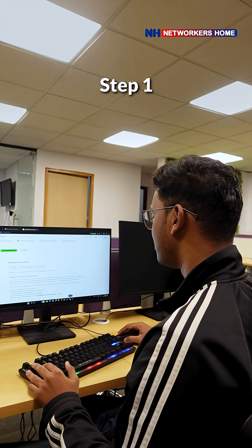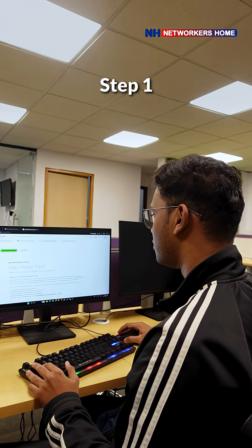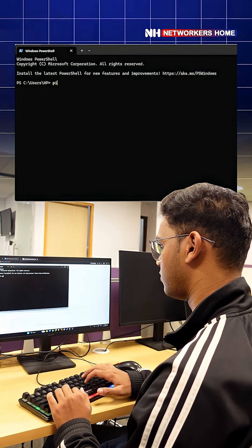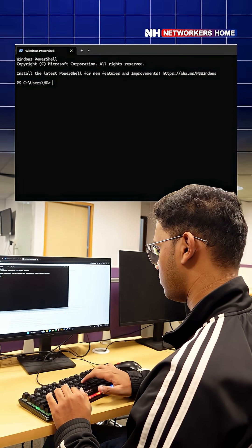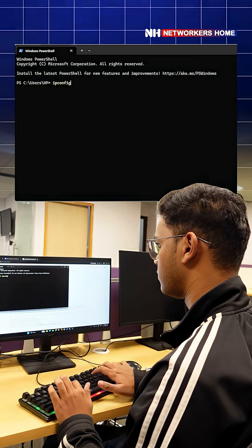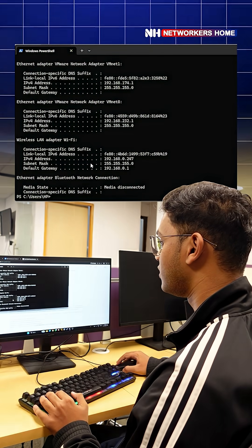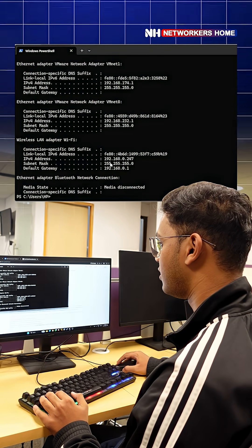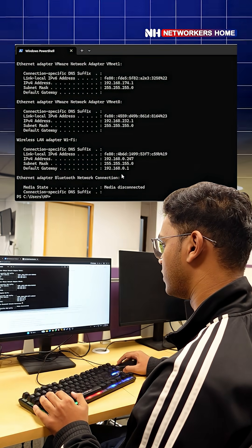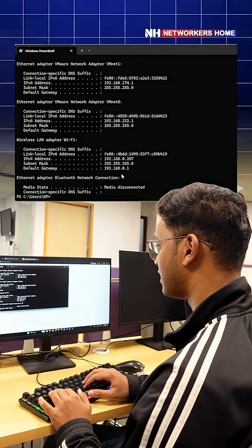Step one, open the command prompt. Now we'll check the IP configuration. Here we can see the IP address as well as the gateway address. Next we will test the connectivity with the gateway.